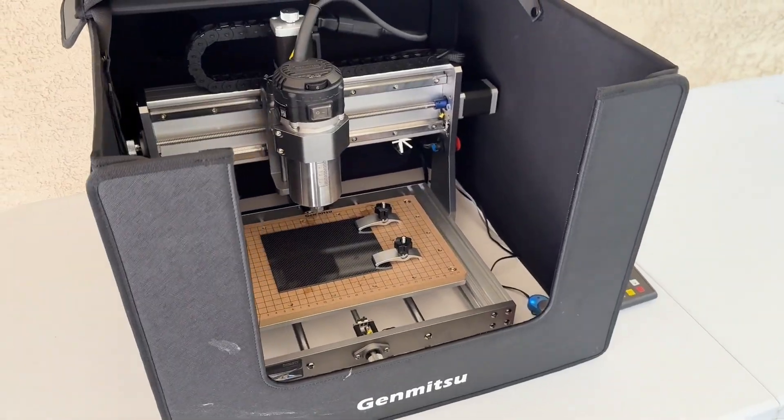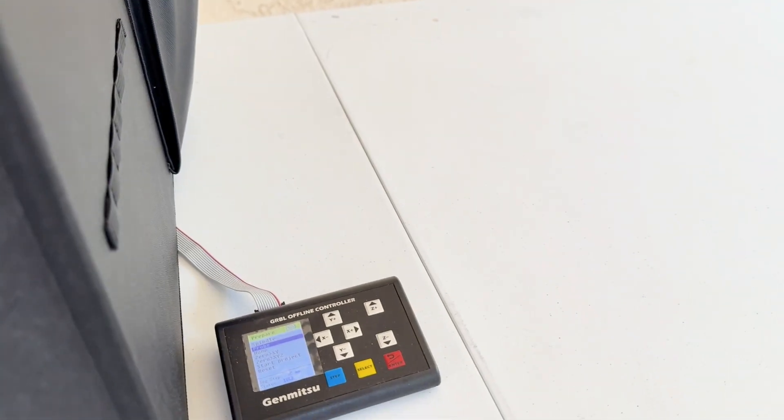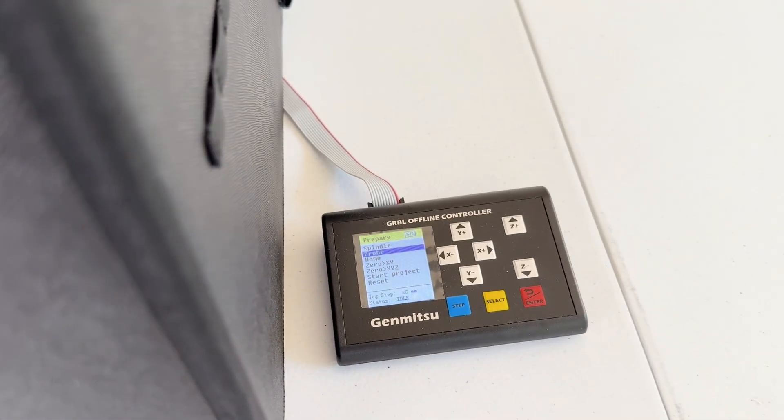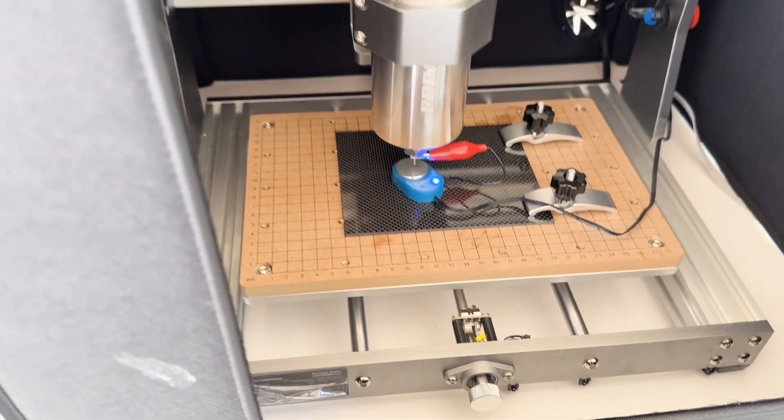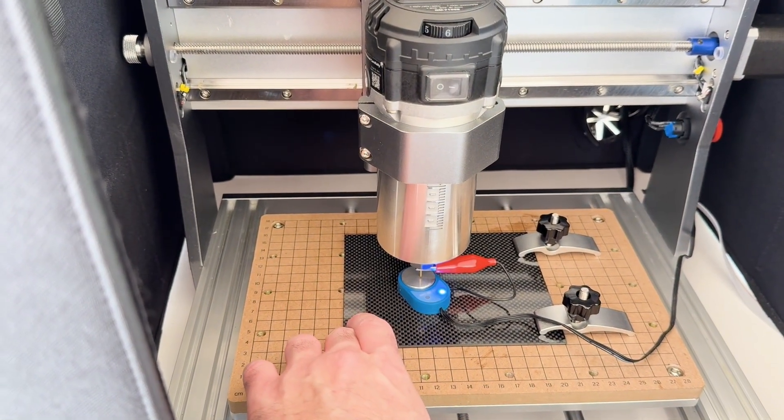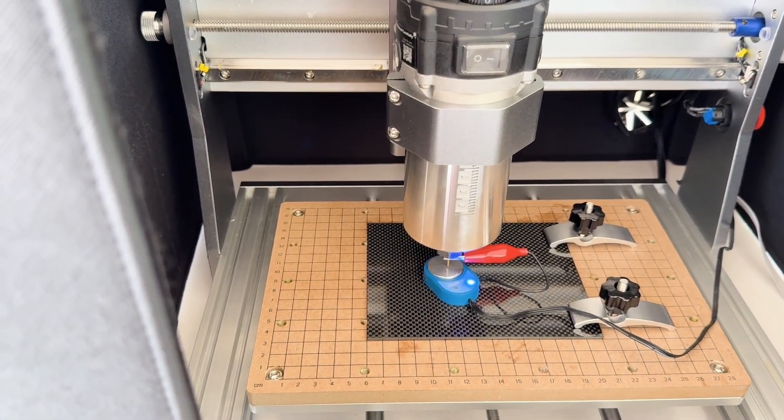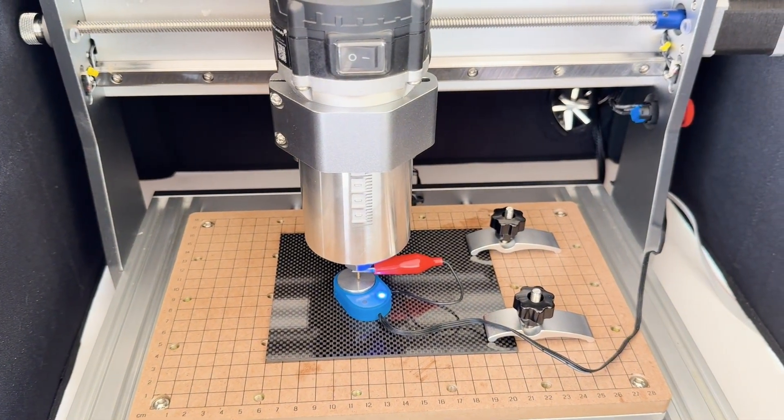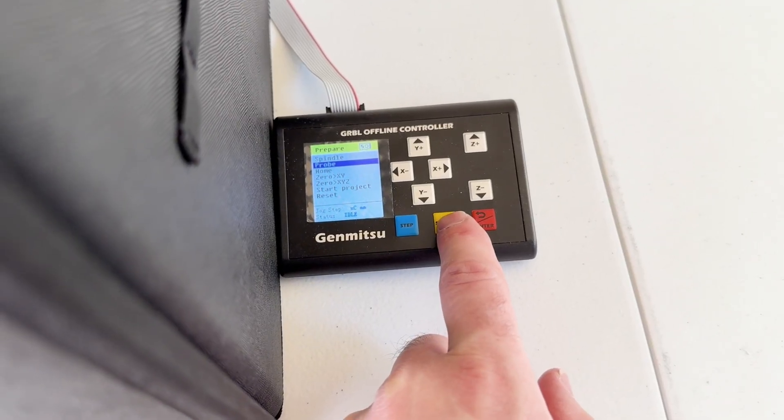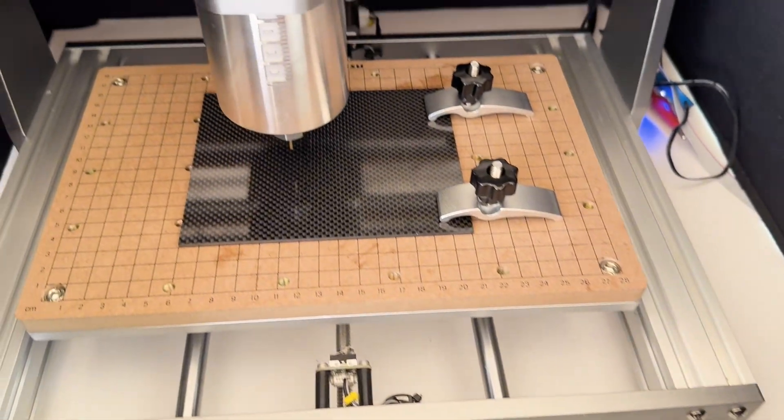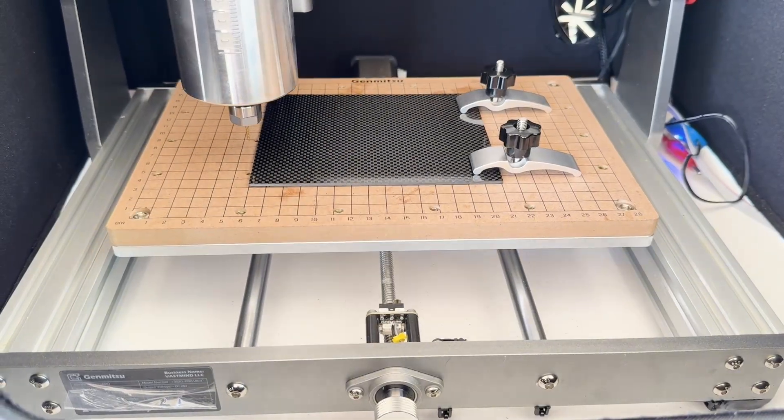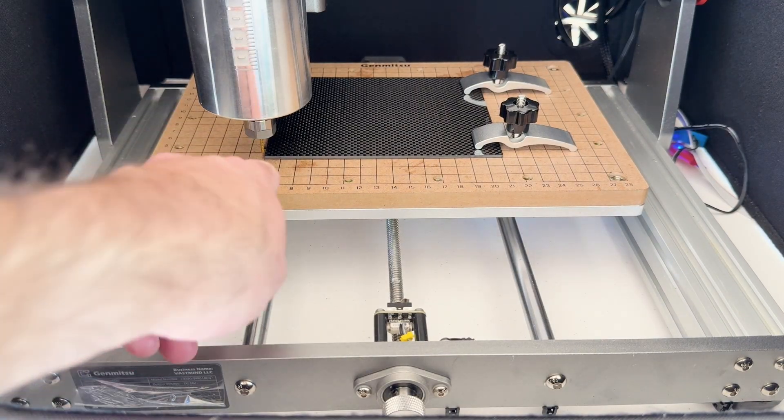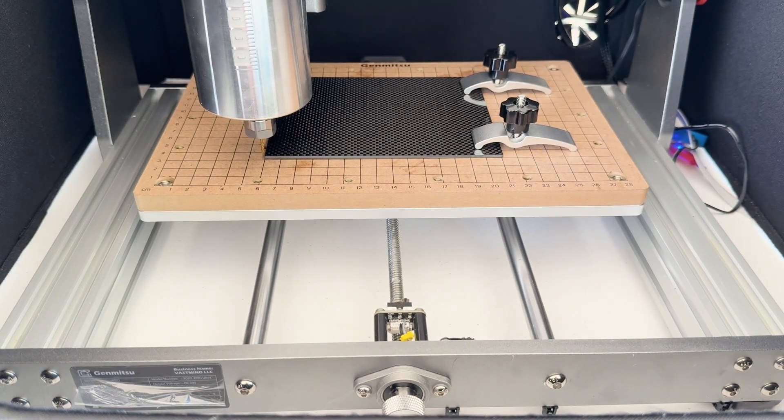Everything's set up. It's on and we're going to go into the offline controller under prepare. I'm going to set the probe. You guys will see. It just got the z-axis zero.